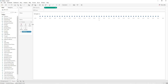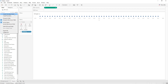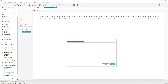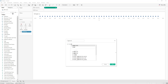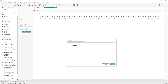Next we are going to create our sigmoid function. Click the down arrow, create a calculated field, and name it 'sigmoid'. It will be: 1 divided by (1 plus exponential of minus t), which gives us e to the power of minus t. Apply.